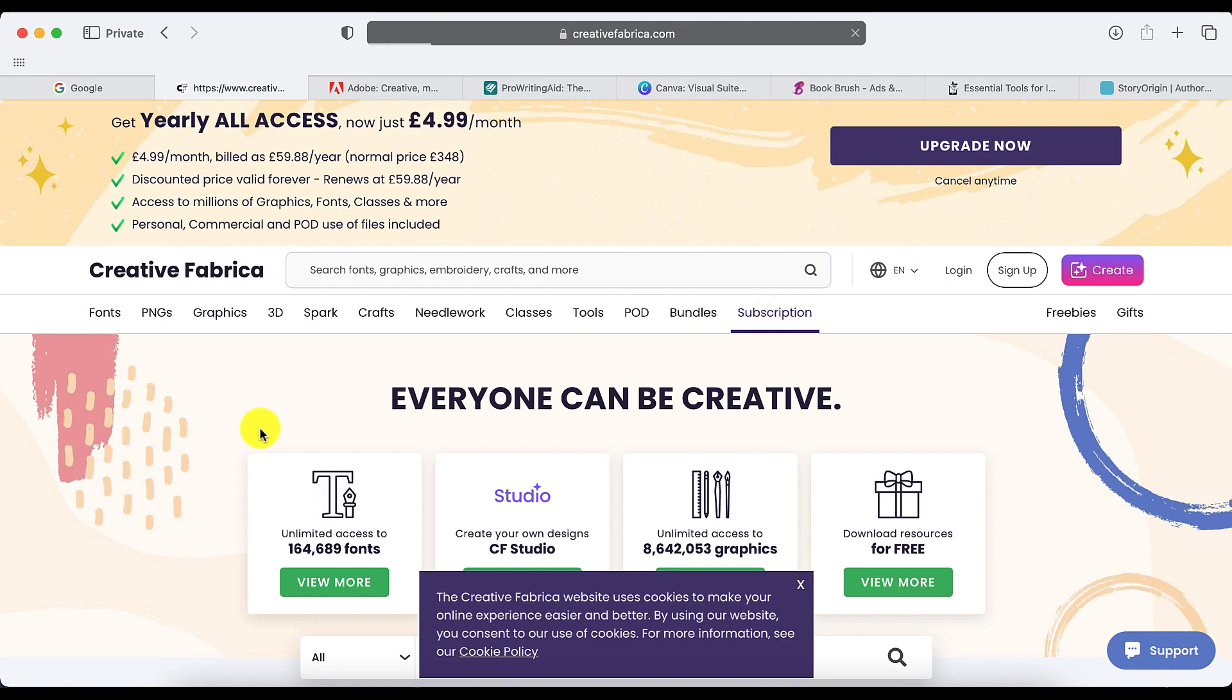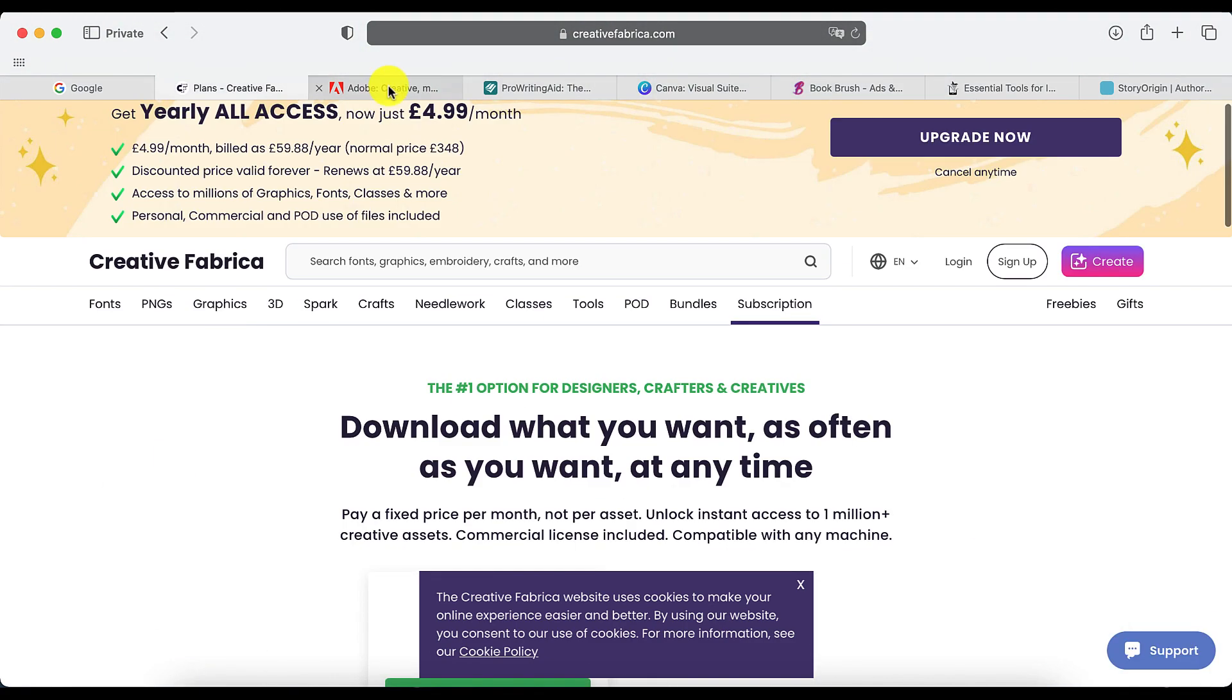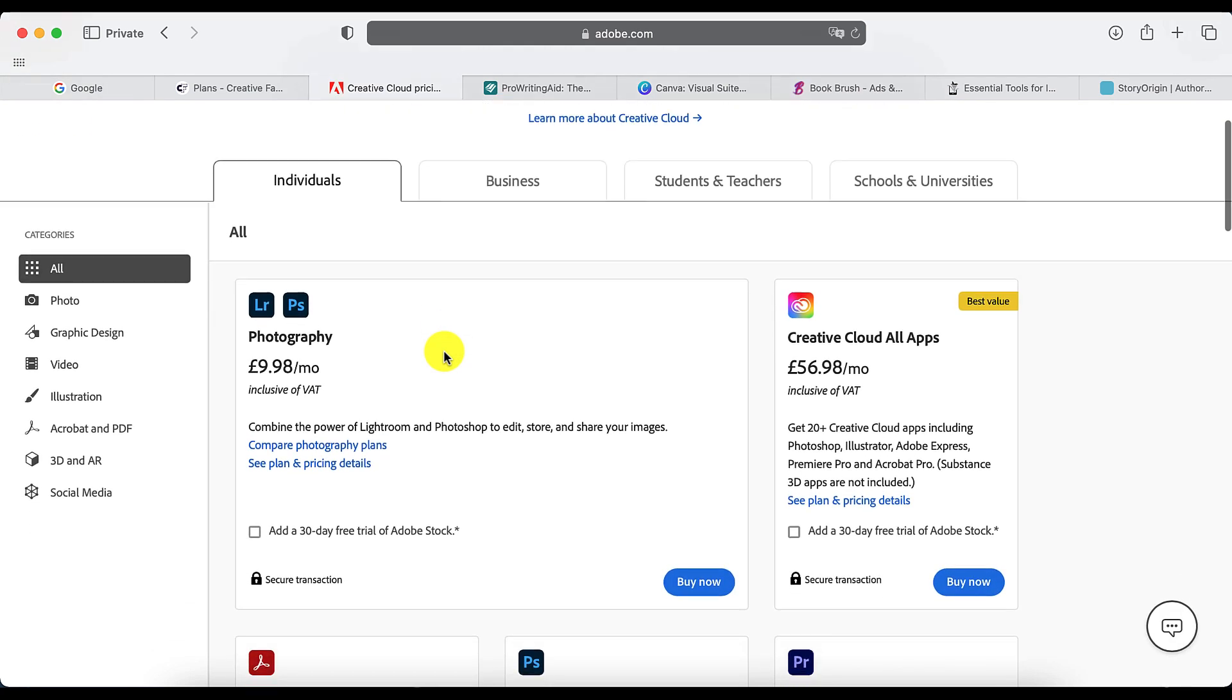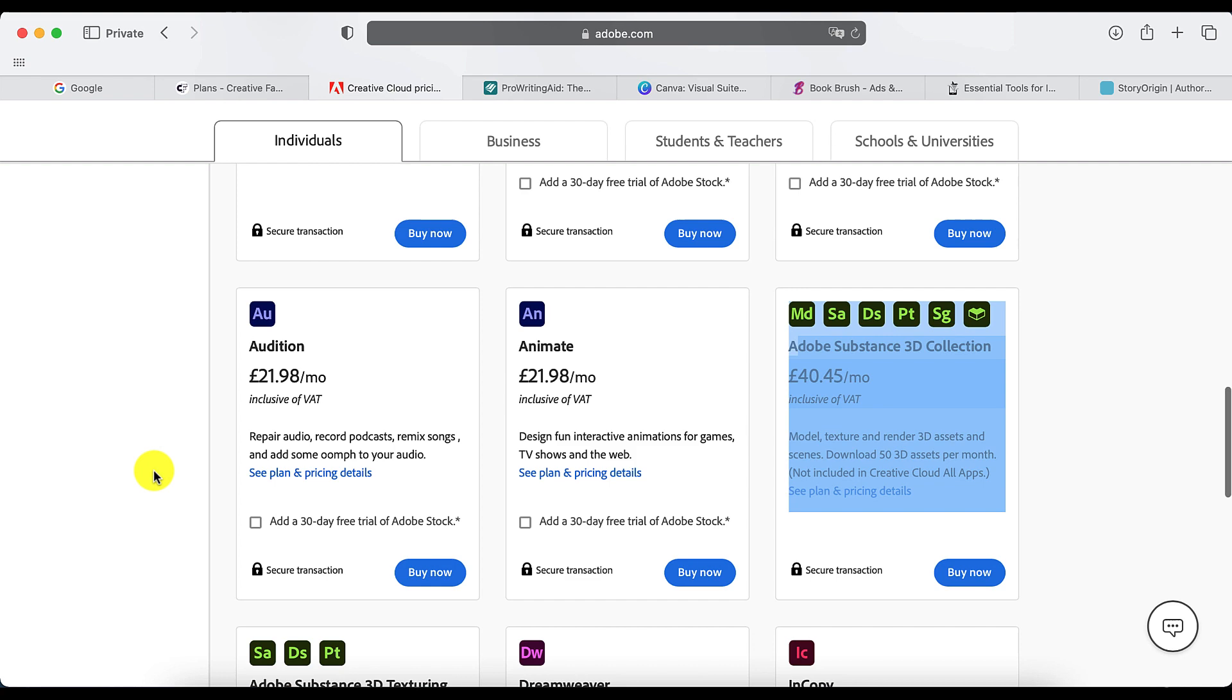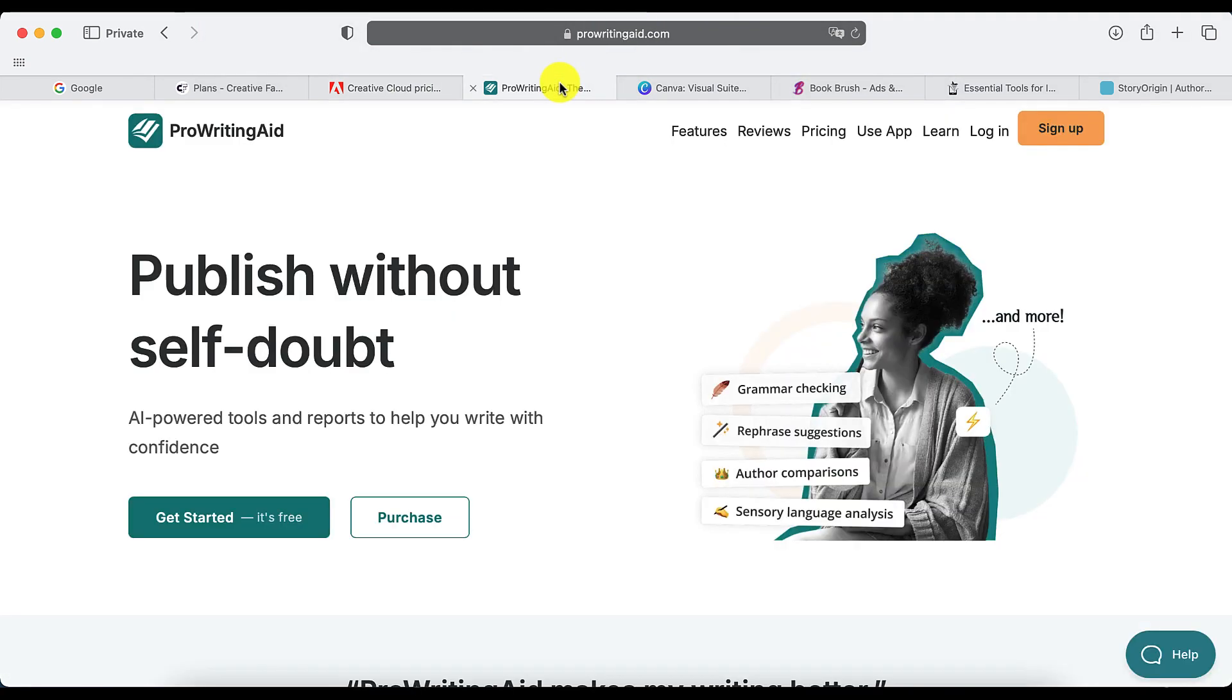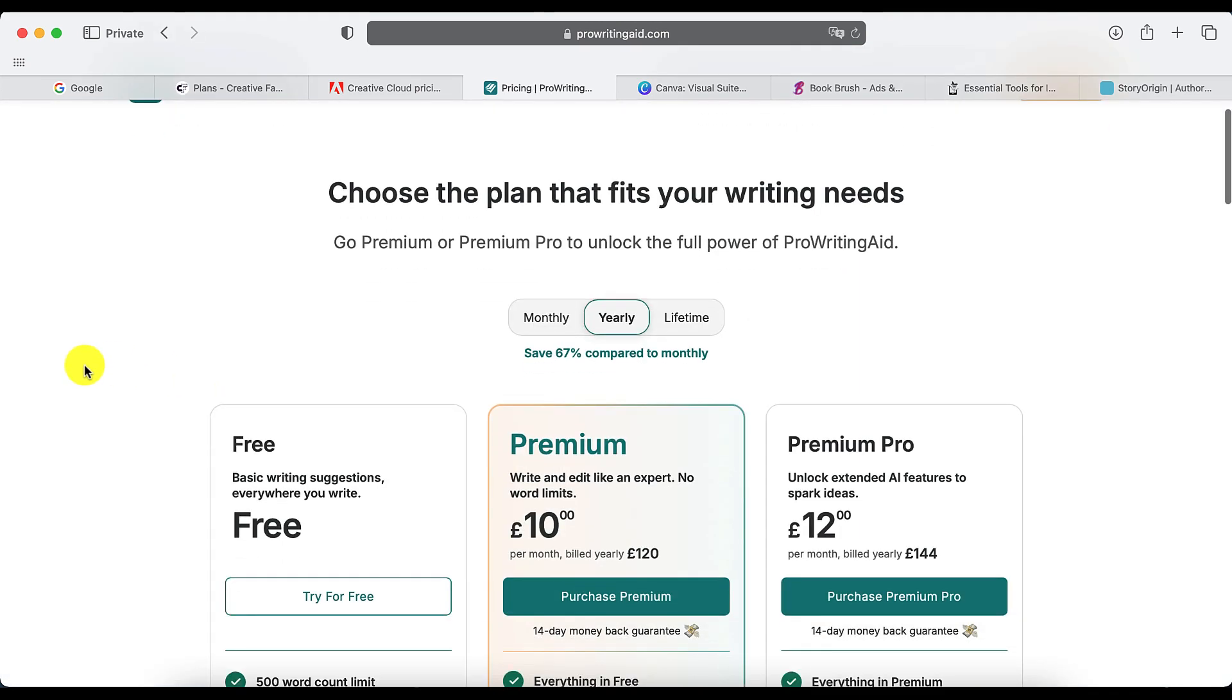There's other services or subscriptions that may be annual or monthly fees that you want to keep. For example, there may be Story Origin, BookFunnel, Canva, Adobe, BookBrush - all these kinds of subscription stuff that you may want to keep.